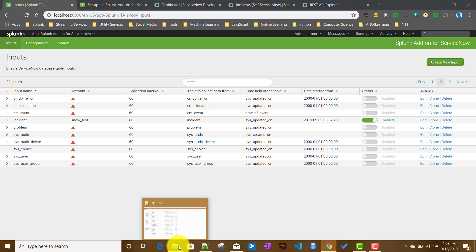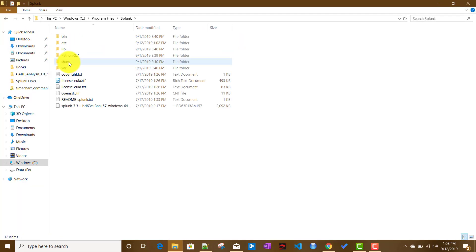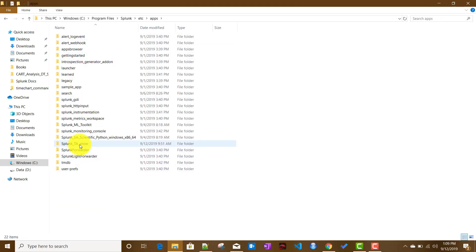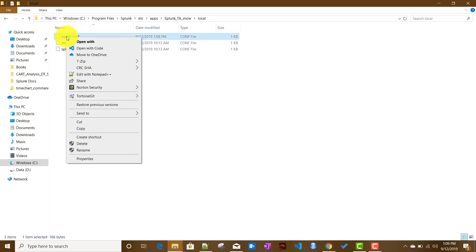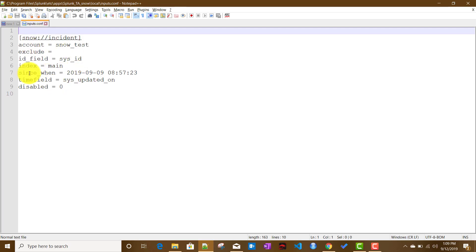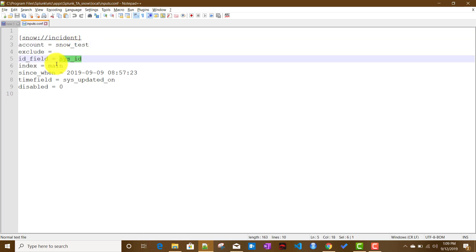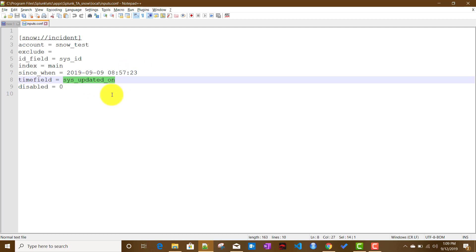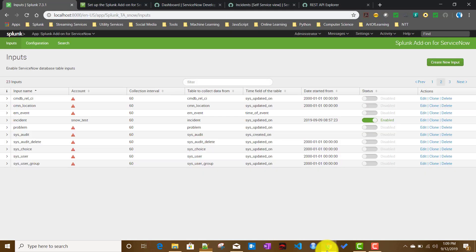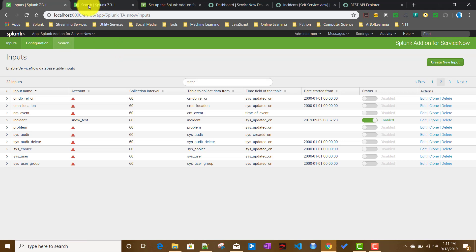Before checking whether data is being pulled, let me show you what file was created. In etc/apps/Splunk_TA_snow/local, we can now see inputs.conf was created with the details we configured: which account, the ID field, the index we're pushing data to, the start date, and the time field.